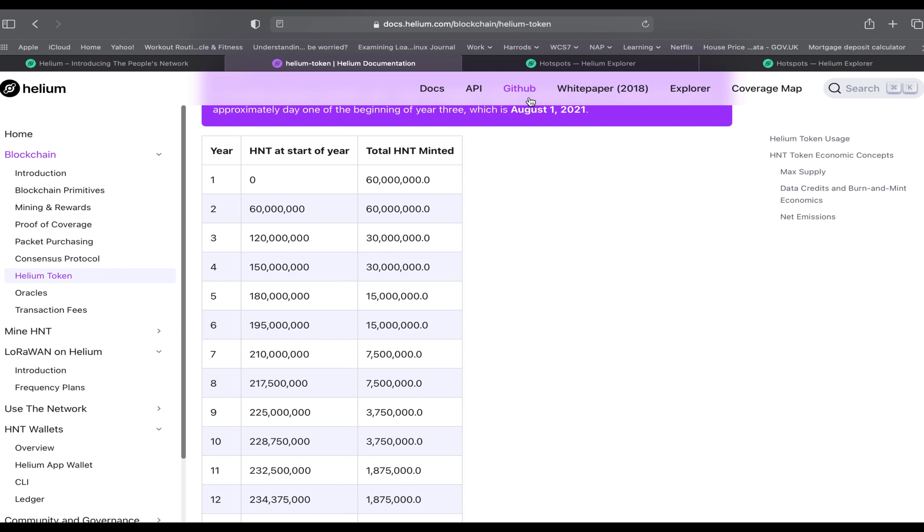To answer the question of whether it's still worth getting a miner, let's take a quick look at the HNT halving coming into effect on August 1st. We go down from 60 million HNT tokens available per year down to 30 million per year.